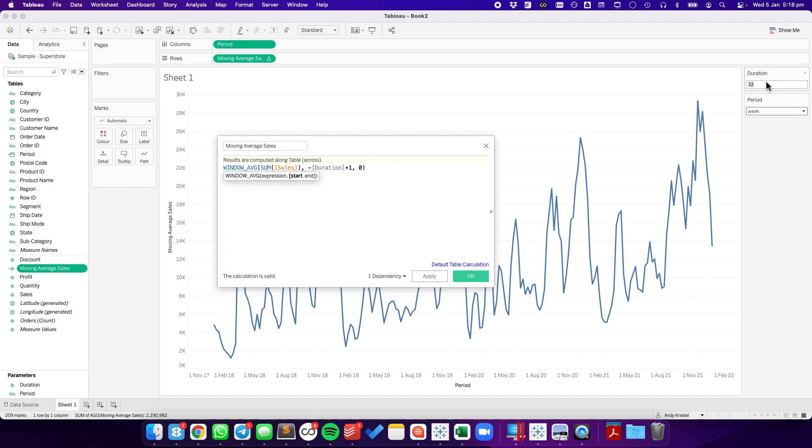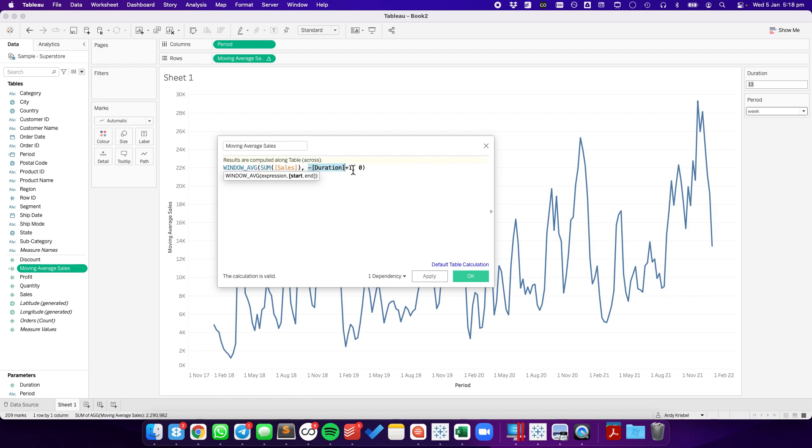So my calculation is going to take minus 13 plus one, that gives us minus 12. And then the current period results in our 13-week moving average.